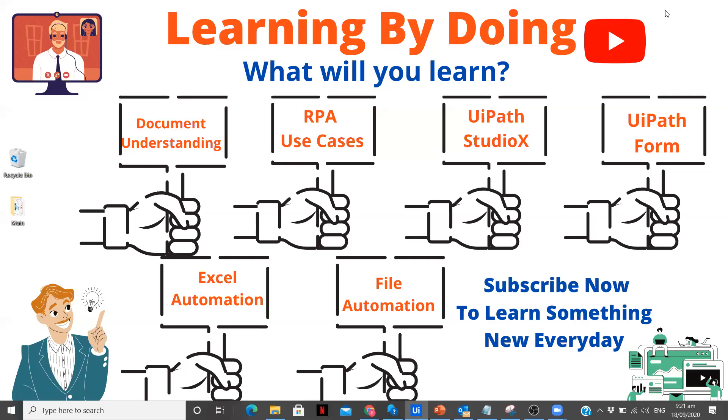Hey there, I am Pardoshi, exploring the field of RPA and sharing my learnings with you by making videos.